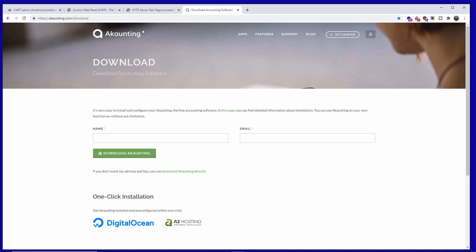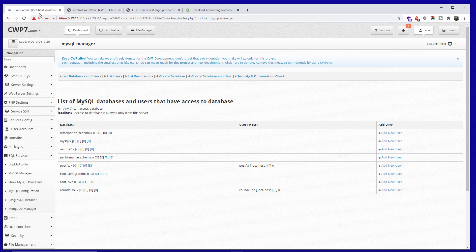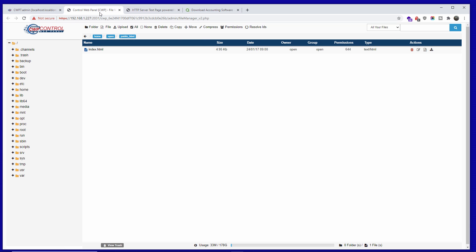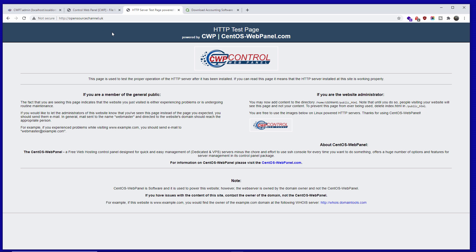Once you download it, it's a zip file. All you need to do is set up your account with your hosting provider if you haven't already. In this case, I'm going to use the domain opensourcechannel.uk.